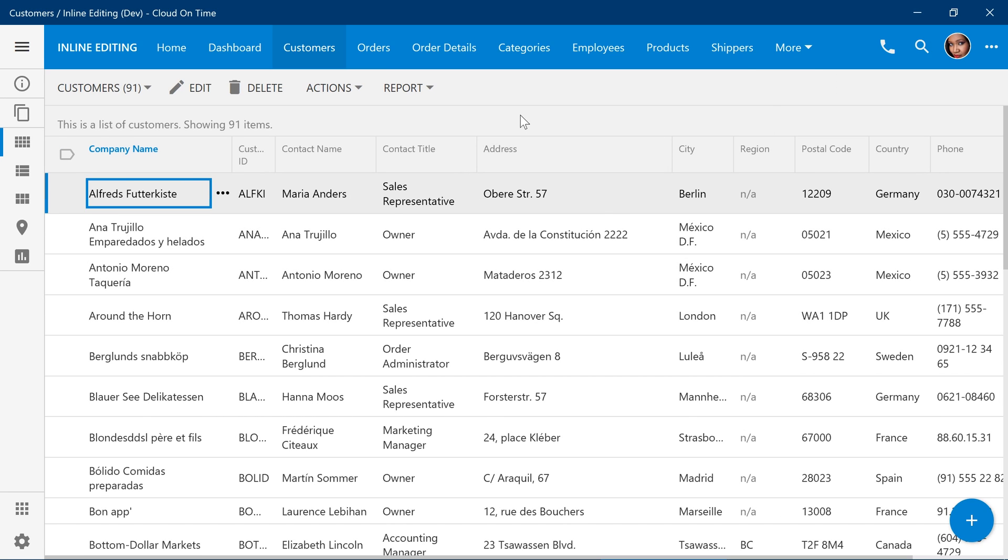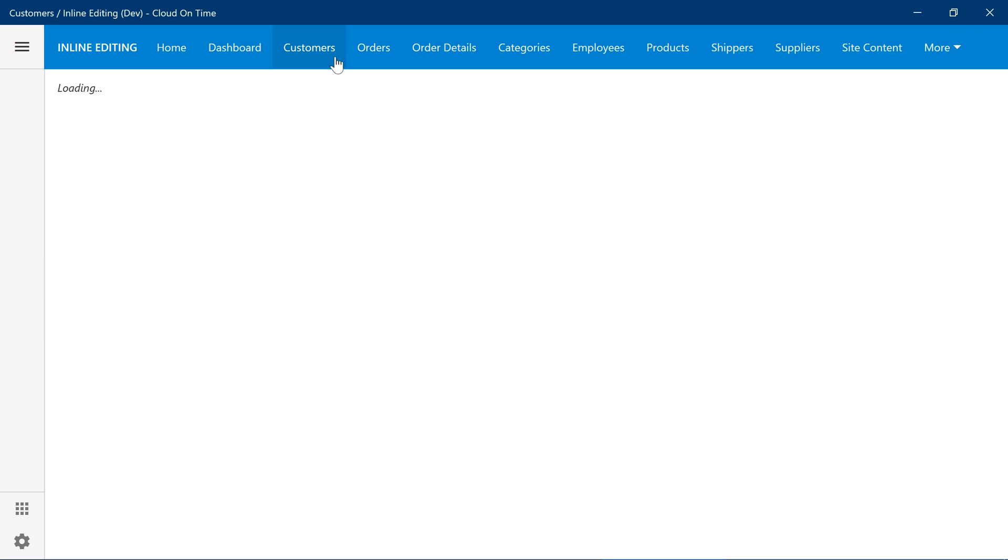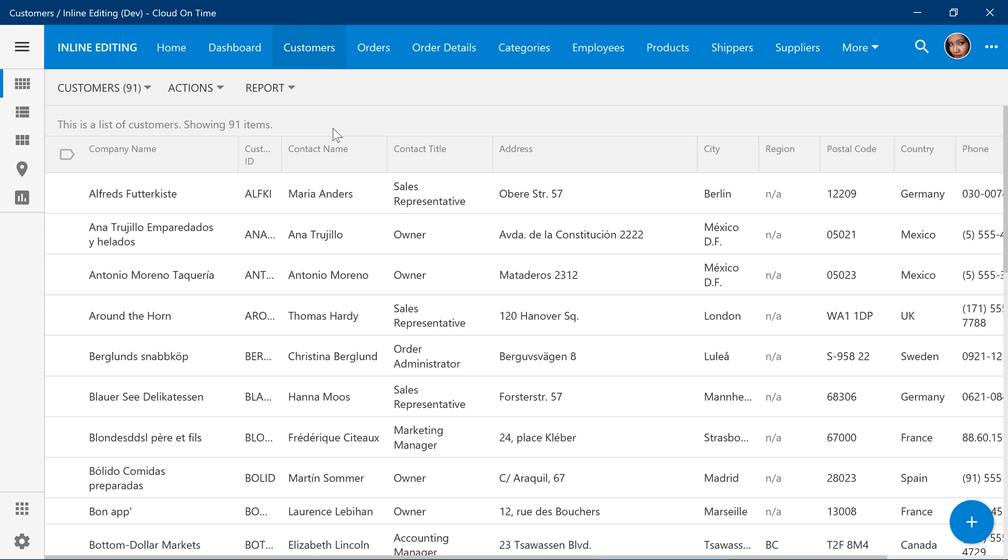Every time the user navigates to this page, inline editing will be enabled.